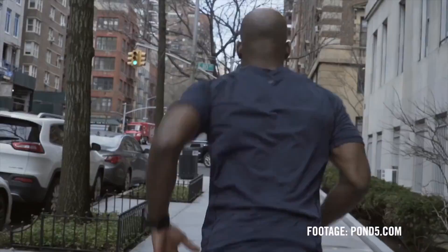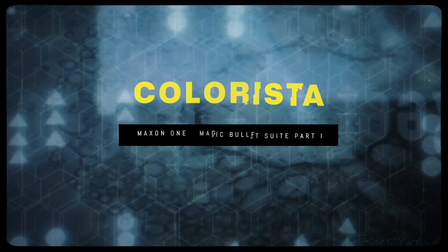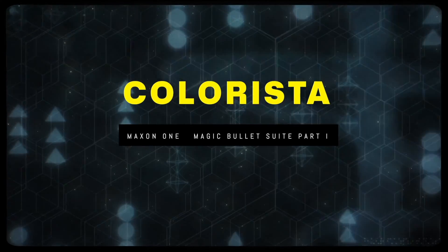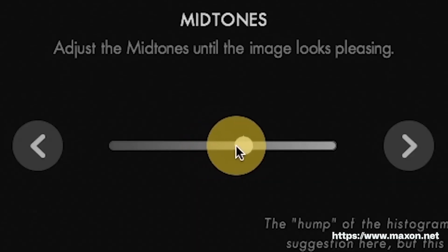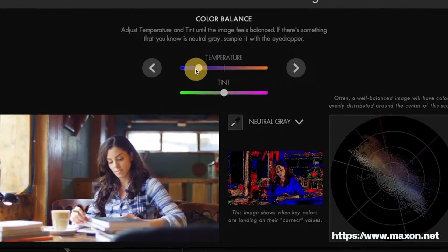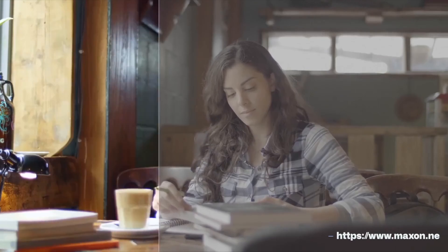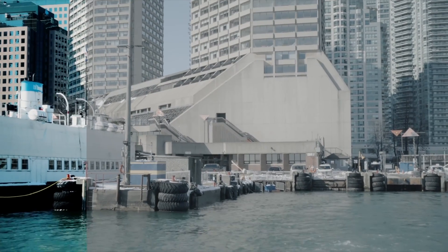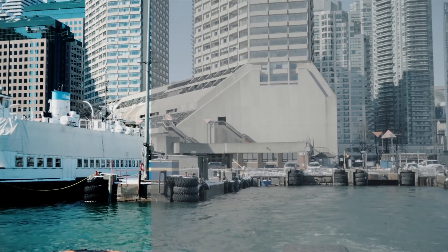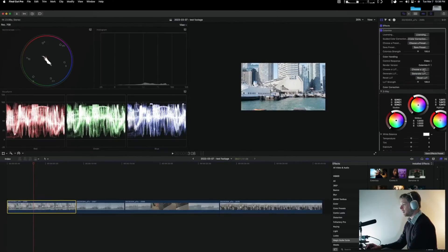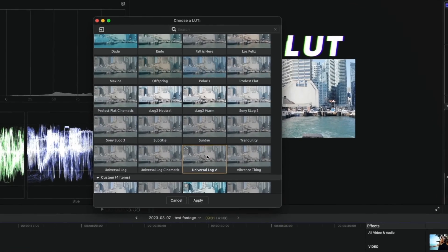Typically what I'll do is start with Colorista, which is another plugin by Maxon1, and then I'll add Looks and then add Mojo and also a Denoiser. This process is my way to edit my footage.